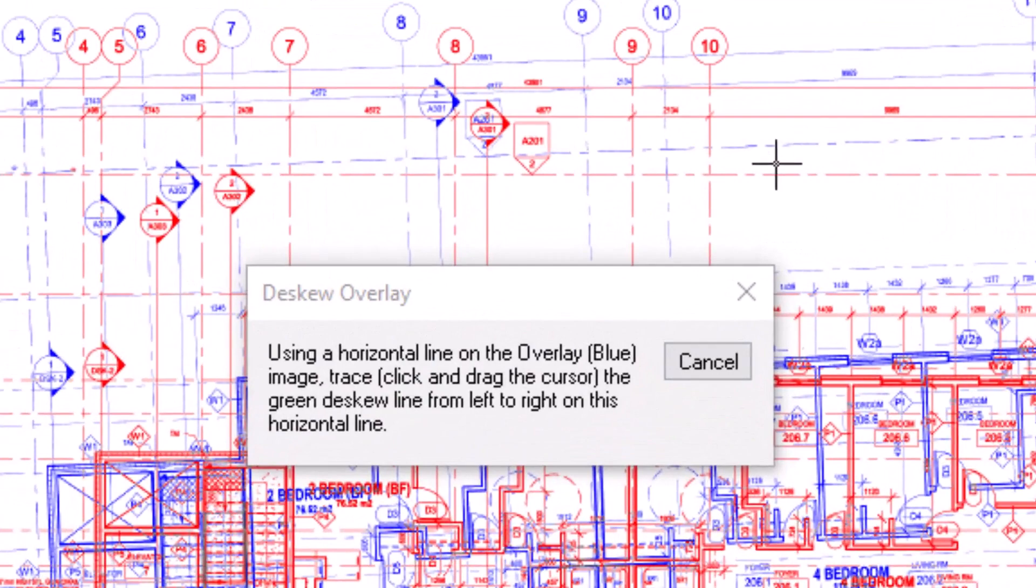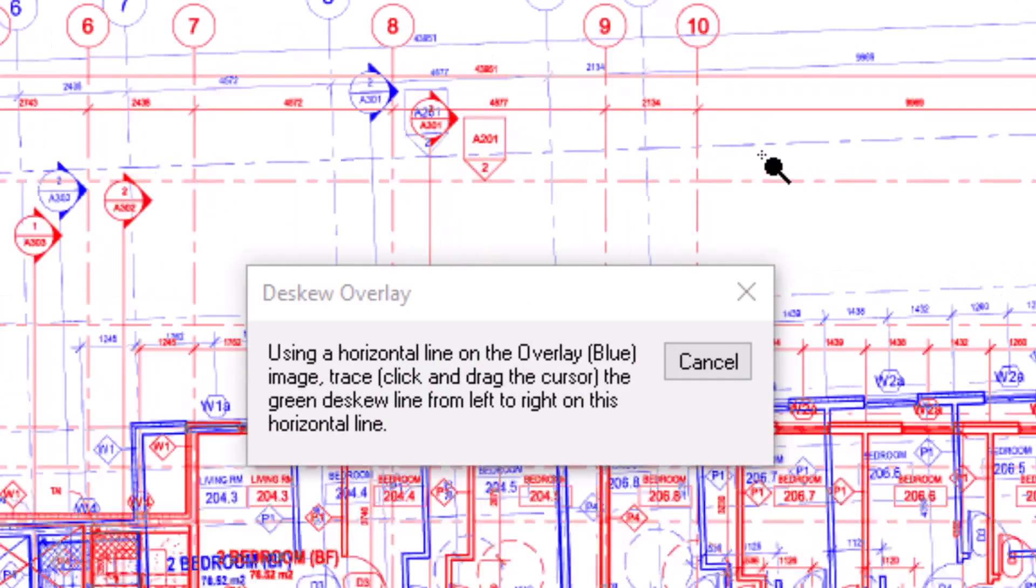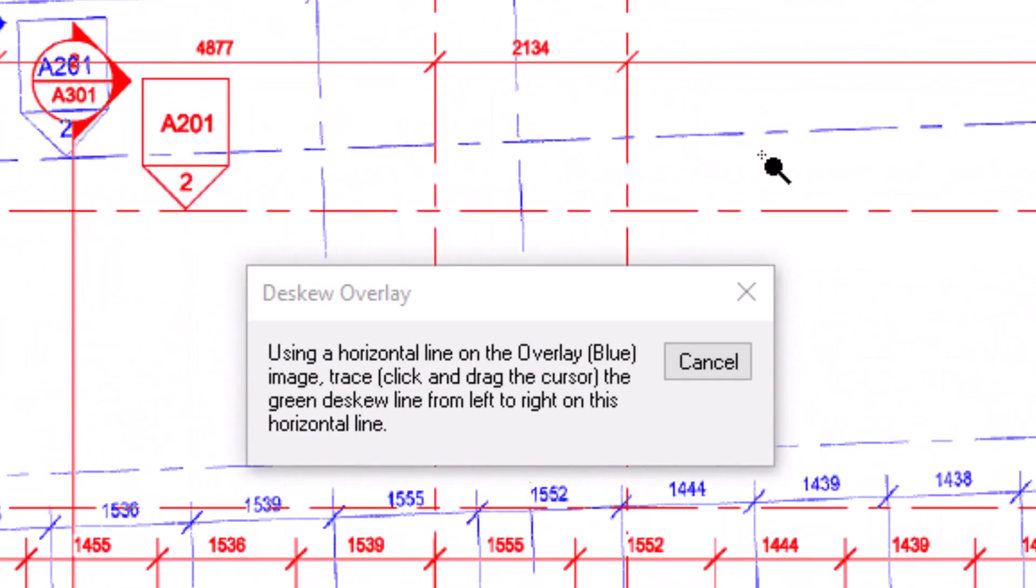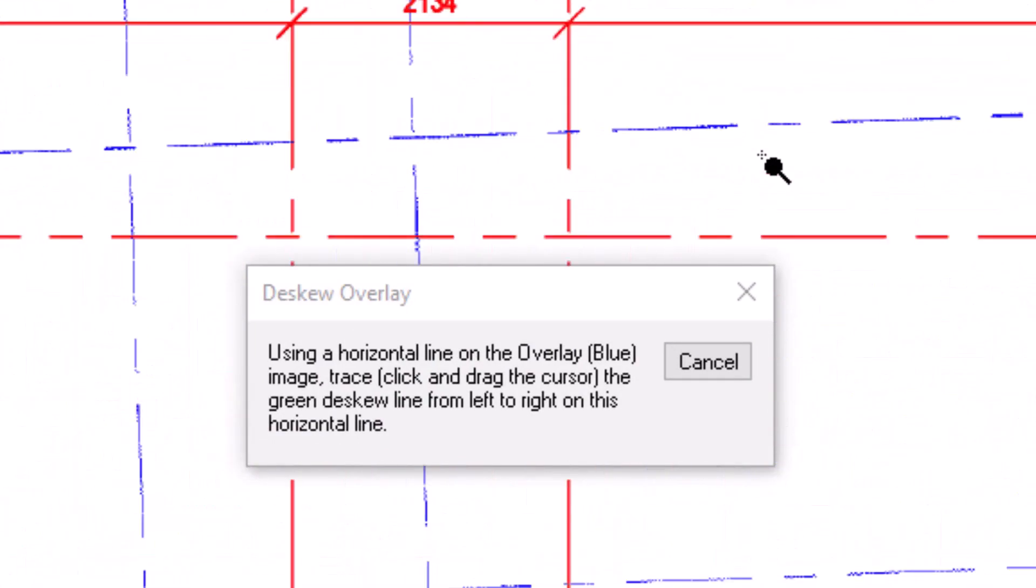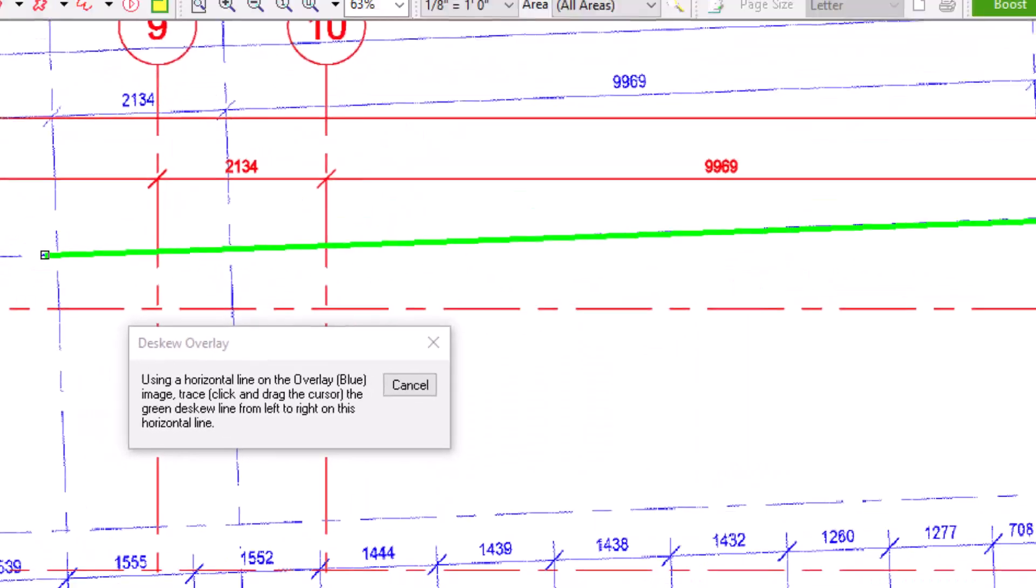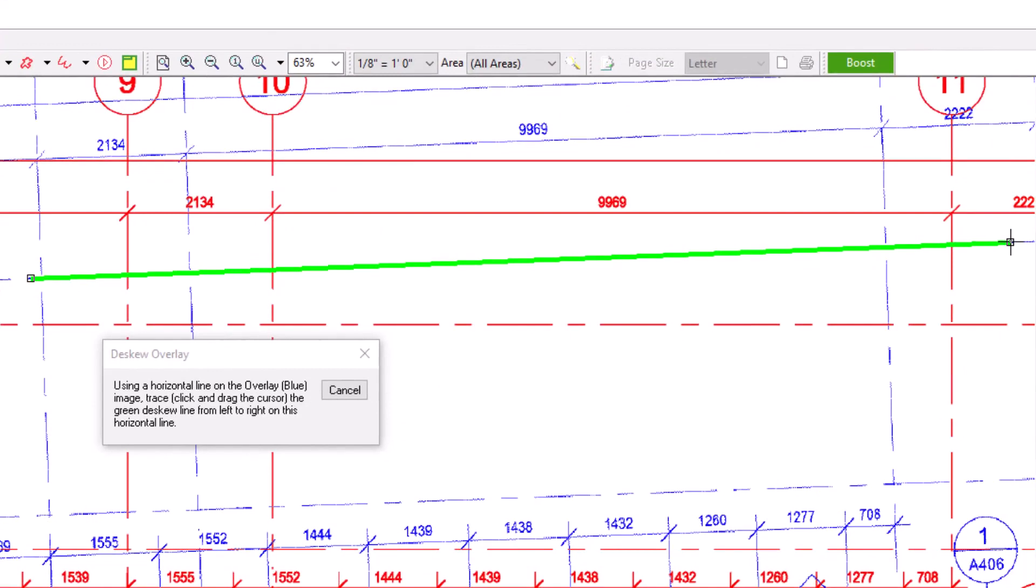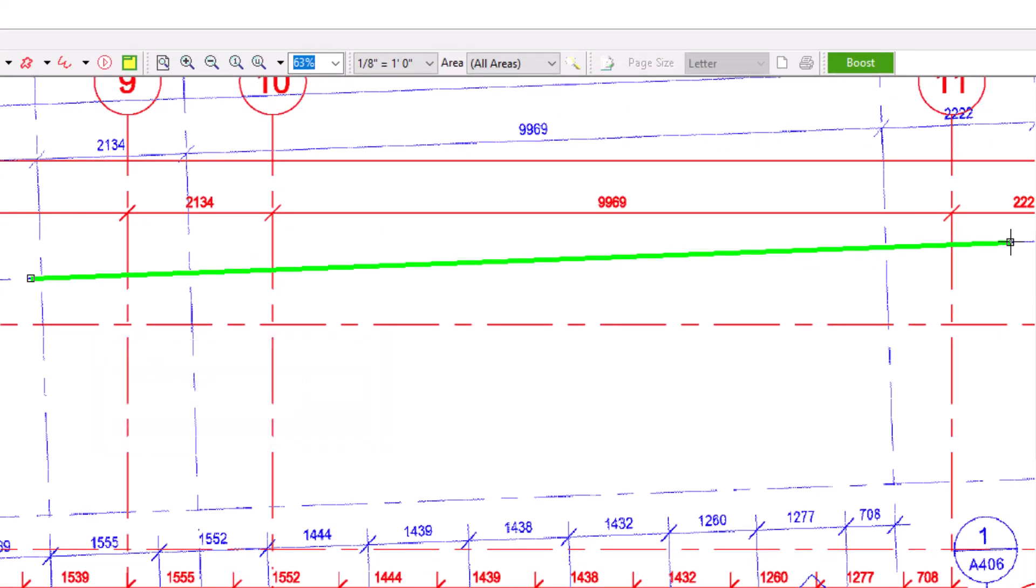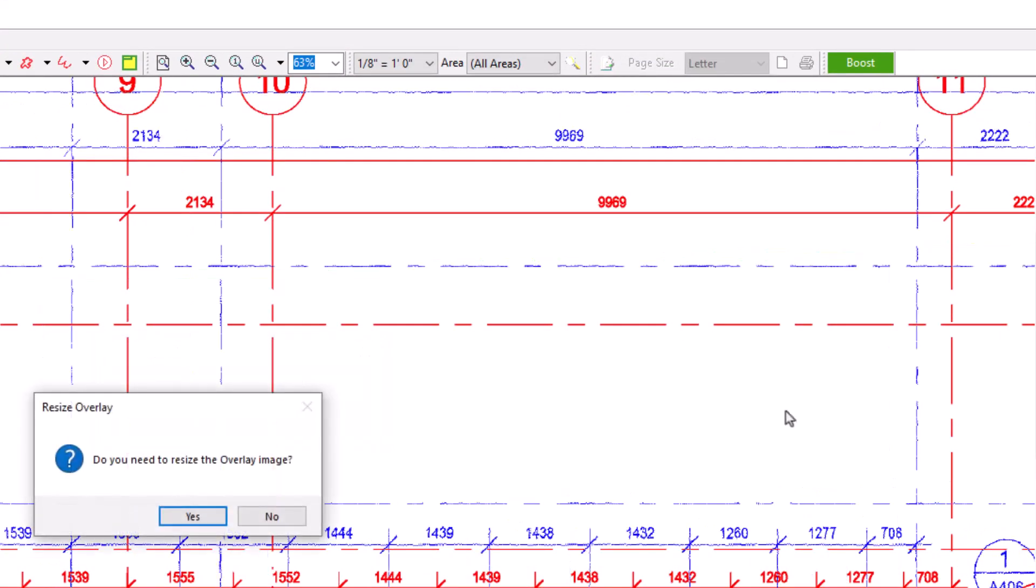If you select Yes, a new window then displays with instructions on how to straighten the overlay image. It basically tells you to find a blue line that is supposed to be horizontal, and then to trace that line from left to right. Find a line and zoom in as needed. Click and drag your mouse along the blue line, and when you release your mouse button, the program corrects the skew of the revised image.